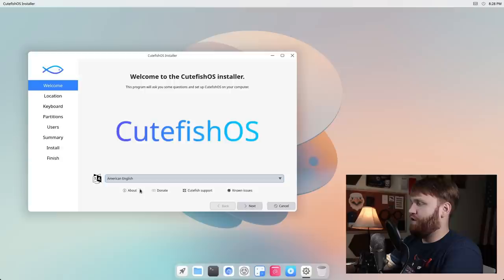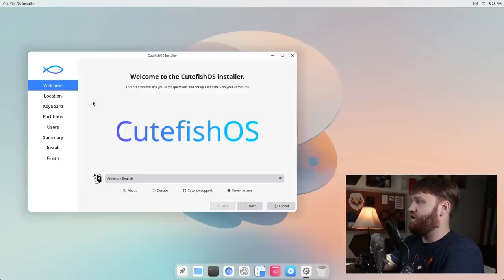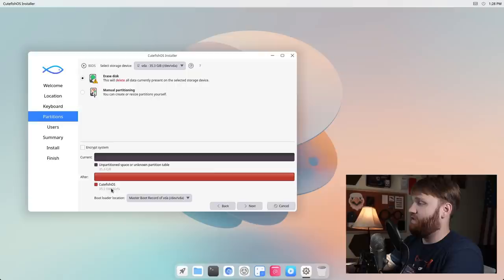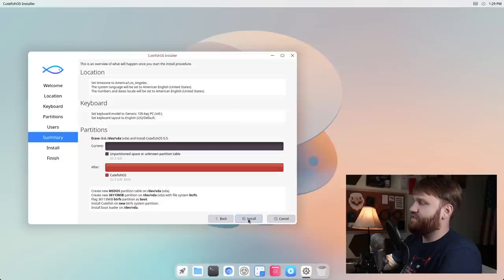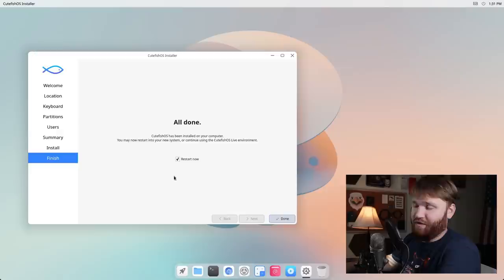We have American English selected. You could go ahead and go to About, Donate, Cutefish to Support, and Known Issues. If I go ahead and click on About, this is a Calamares installer, you can see the version number. It's for CutefishOS and some other information here. So with that, let's go ahead and just proceed with the installation. I'm in Los Angeles, default yes. Let's go ahead and erase this entire disk. We can see that it's using Btrfs as the default file system, so that's pretty cool.